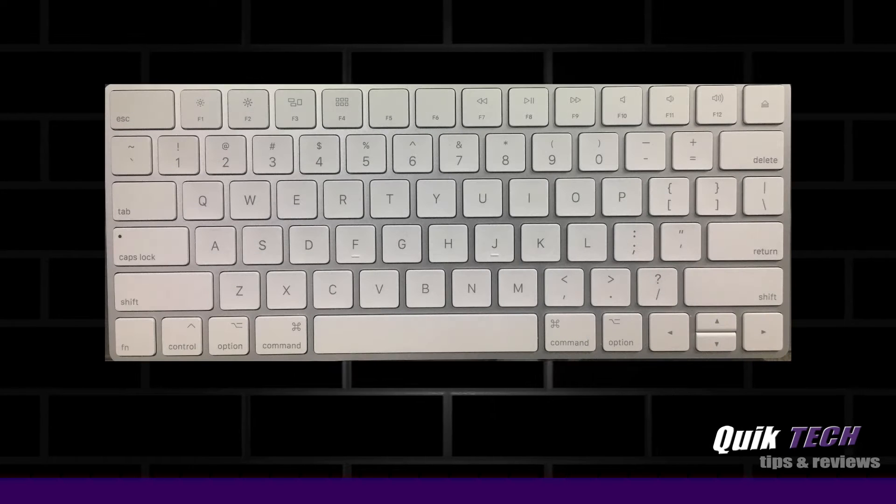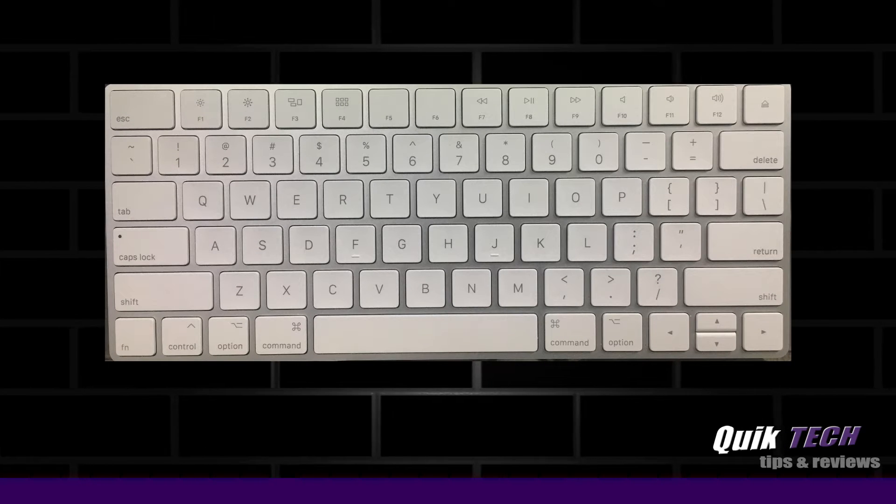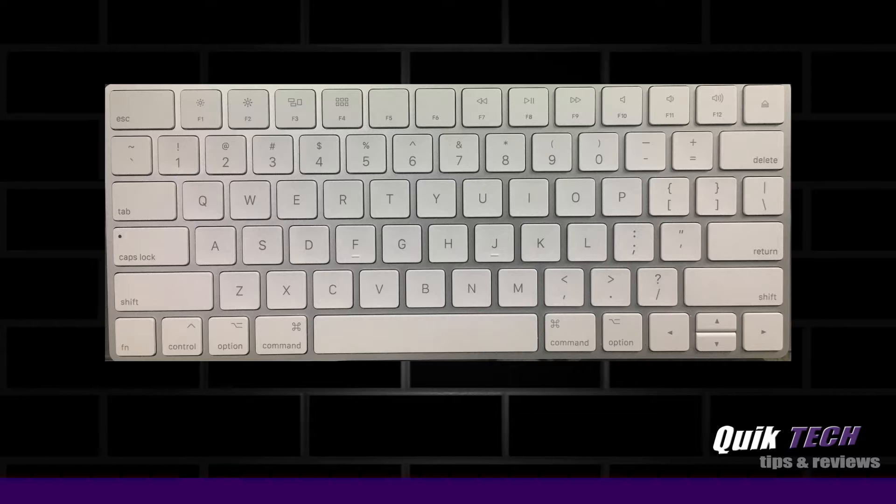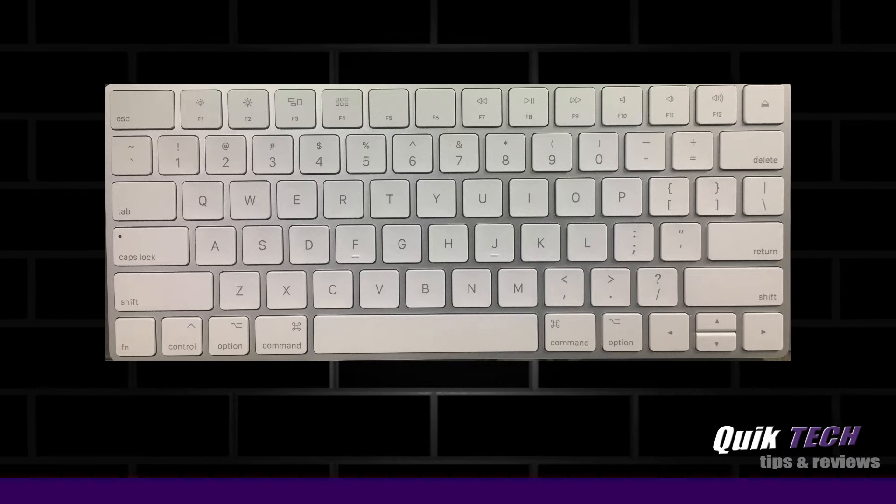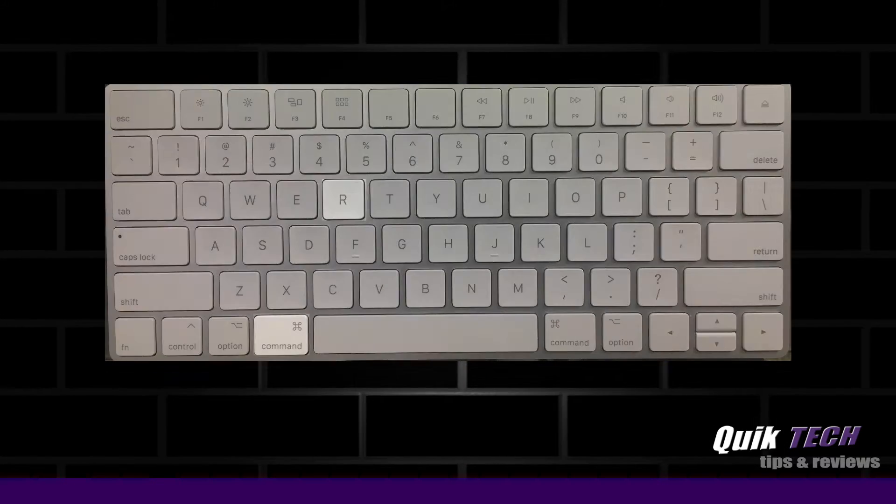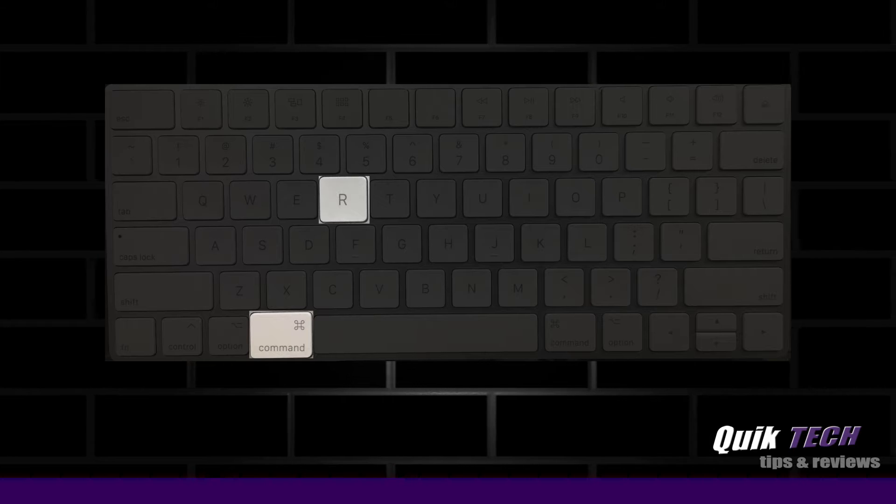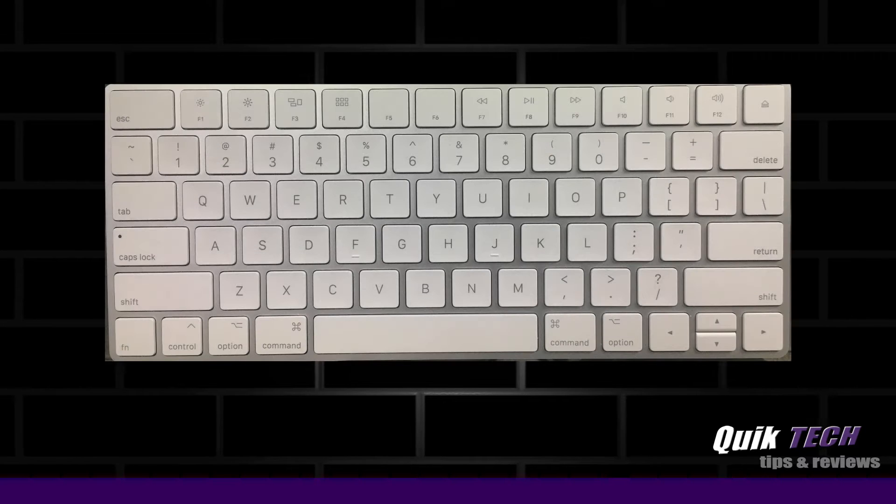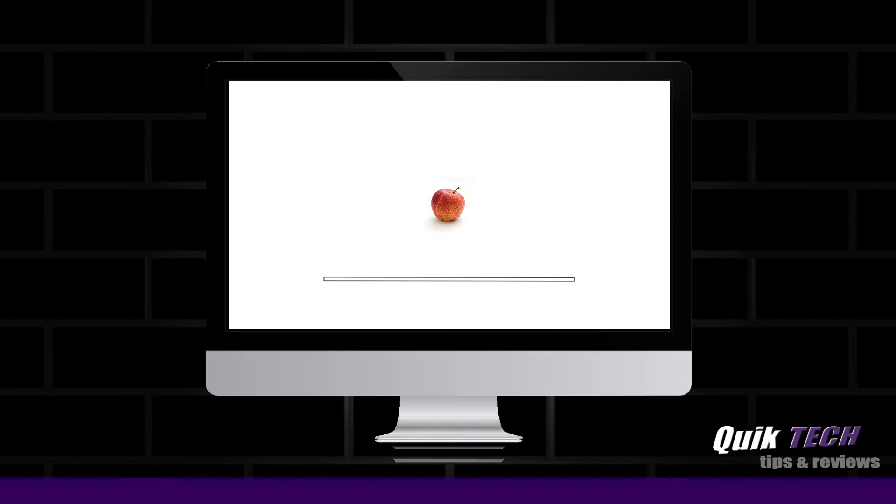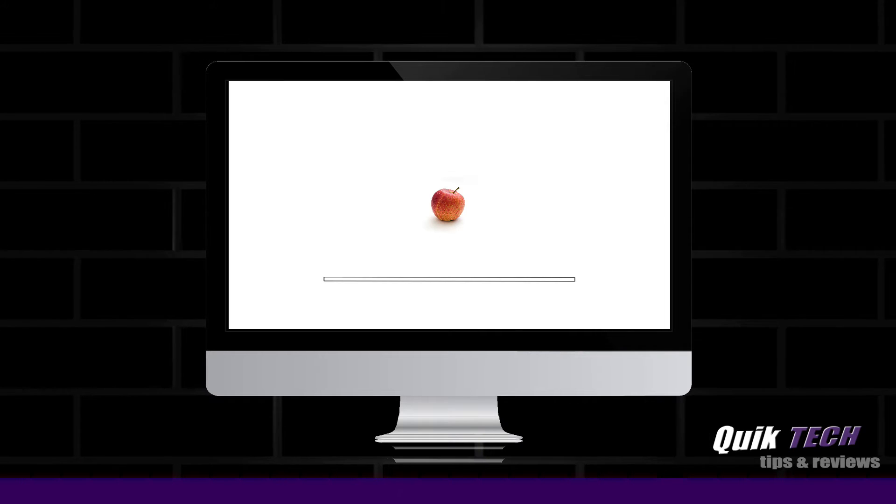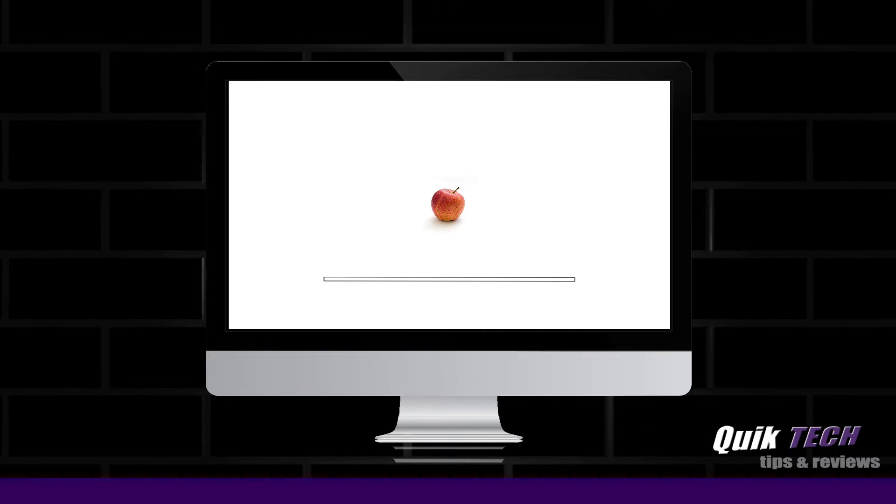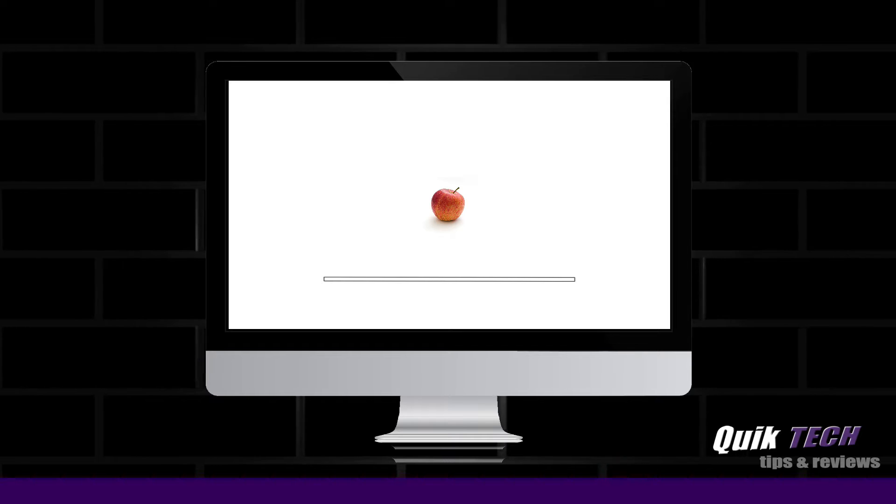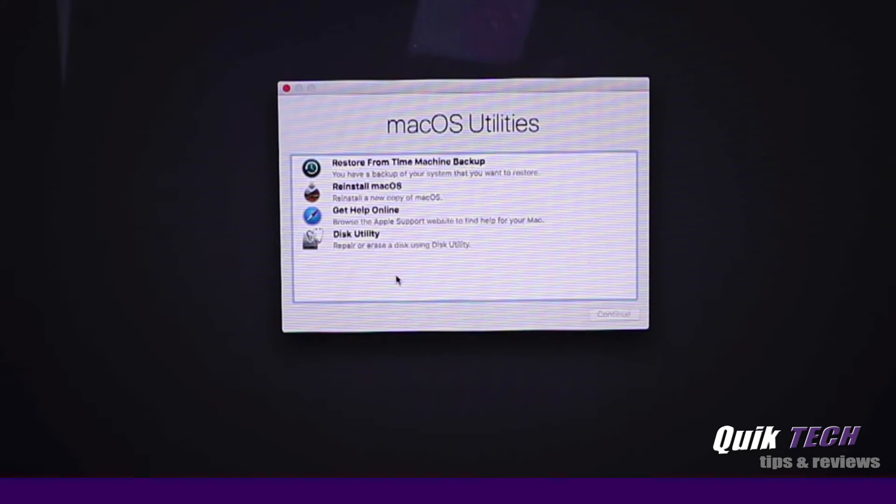To boot into Apple recovery mode, simply start up the computer, wait for the Apple startup chime, then press and hold the command and the letter R keys until the Apple logo appears on the screen. Once the Apple logo appears on the screen, you can release the keys and wait for the computer to boot up to the Mac OS utility screen. This should take between two and two and a half minutes.